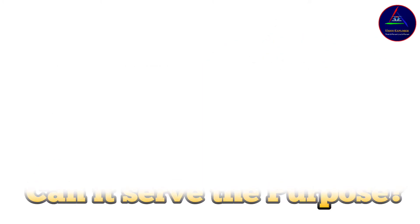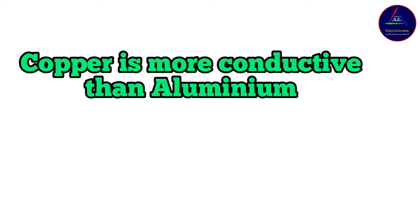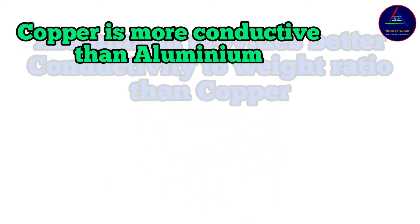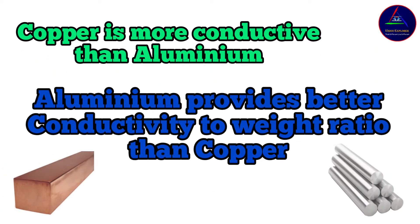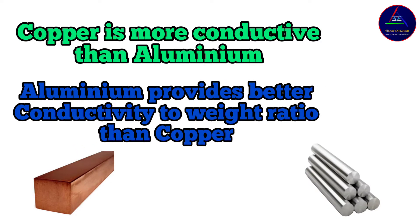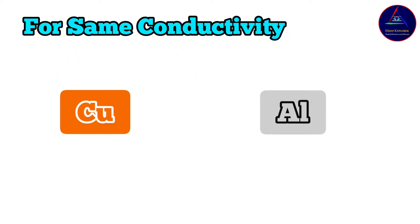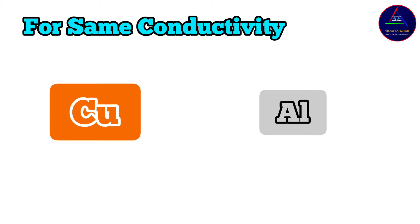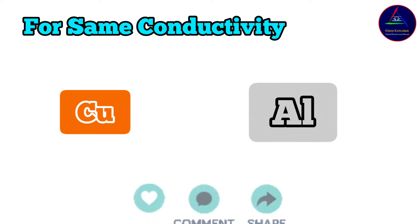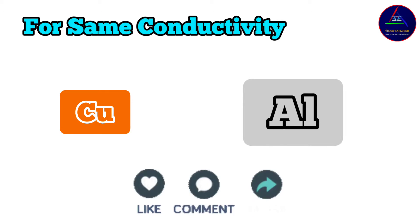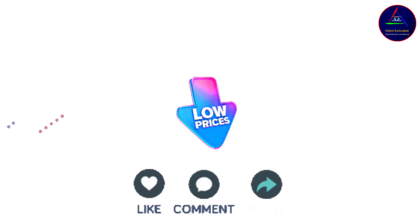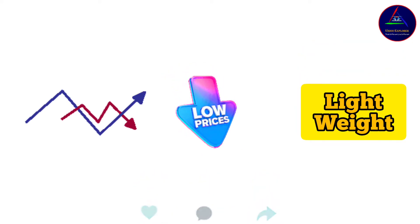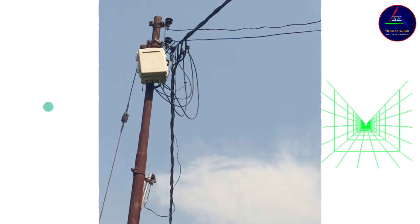Although copper is more conductive than aluminum, but here is a little twist. Aluminum provides better conductivity to weight ratio than copper. That means for the same conductivity, copper will weigh heavier than aluminum. And again, if conductivity is the same, then the cross-section of aluminum will be more as compared to copper. So for this reason, and along with its cheap cost and lightweight as compared to copper, aluminum is preferred in overhead power connections.